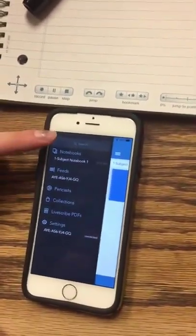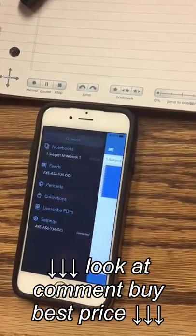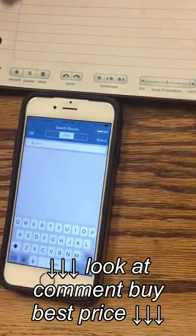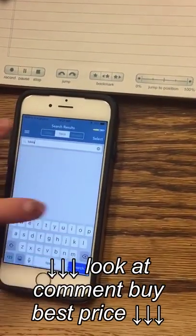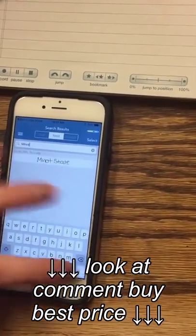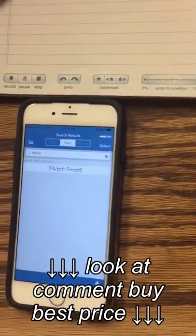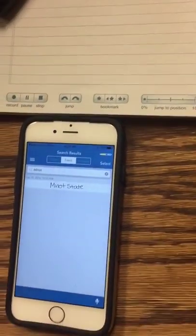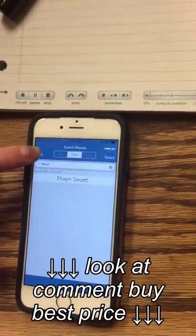There's also the search bar so I can search for a specific note. For example, I only have one note, but if I type Minot and search, there comes up the snippet that I wrote — Minot State. And that's in my feed view.